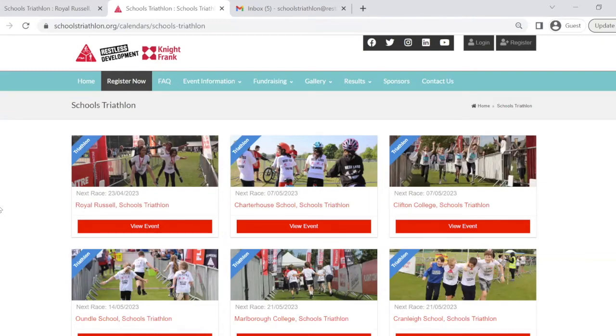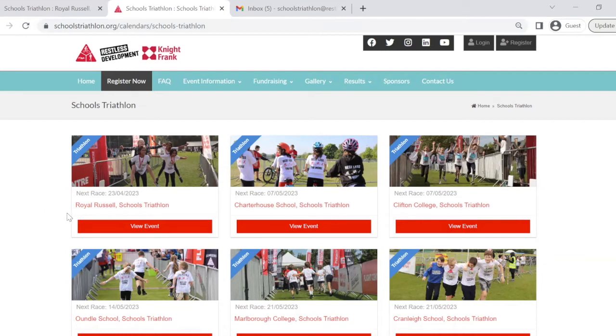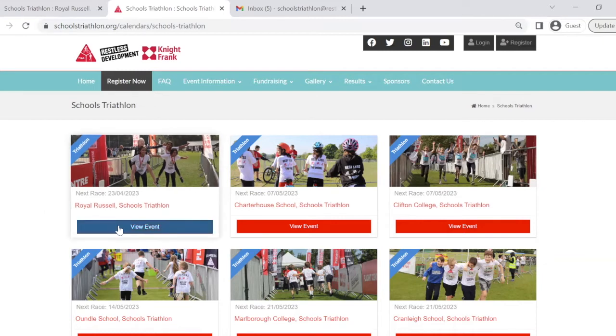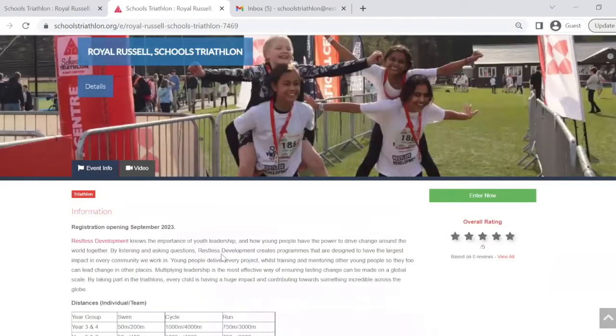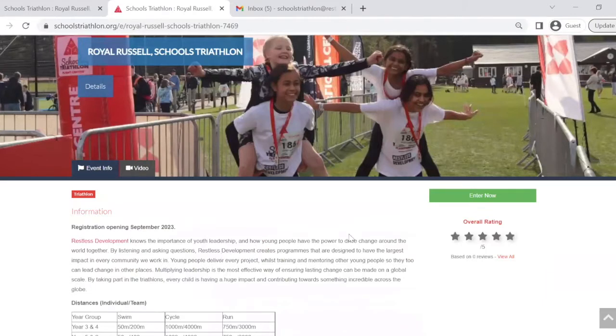Once here, please select which of our events you would like your team to attend. I'm going to use our Royal Russell event as an example. Click view event and on the next page you can see all the details of the event. Here you'll need to click on the green enter now button.